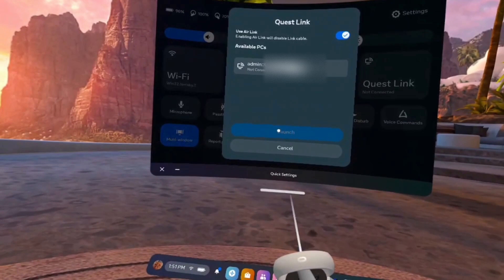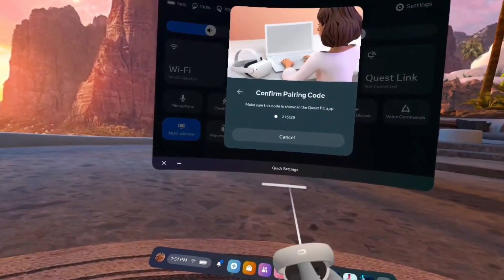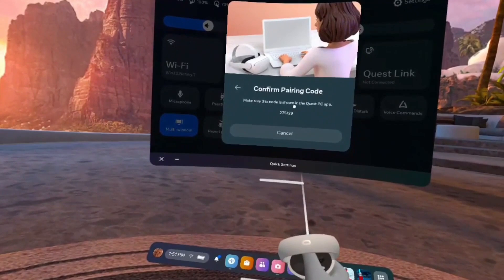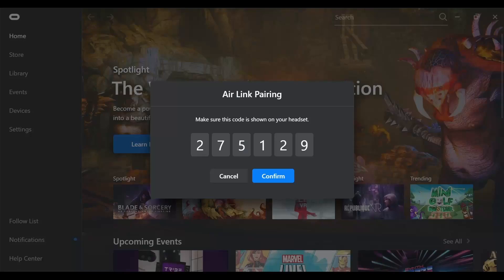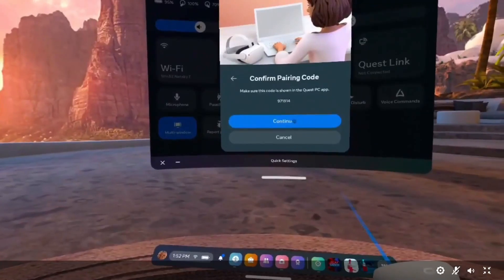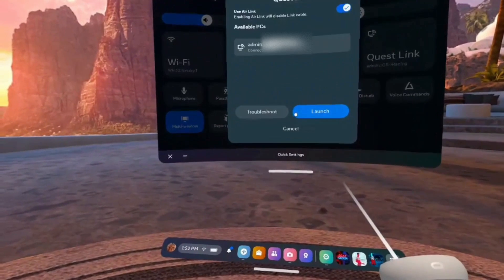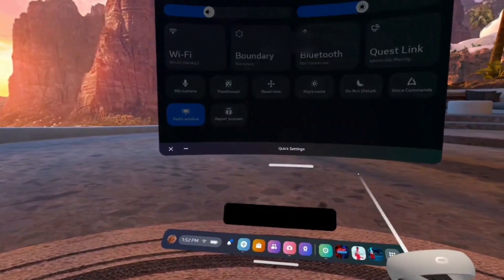The Oculus app will automatically open on your PC. Make sure the pairing code is the same. Press Confirm. Return to your Quest and select Continue, then Launch.